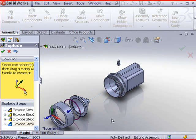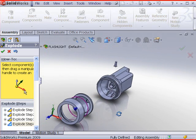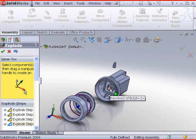Use the middle mouse button to rotate the model. Click the bulb and drag outward.